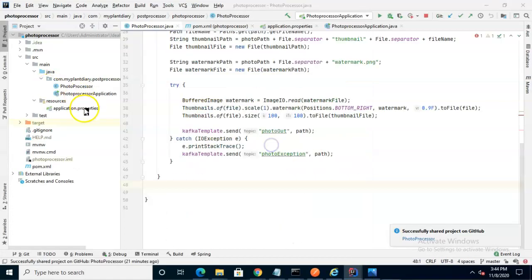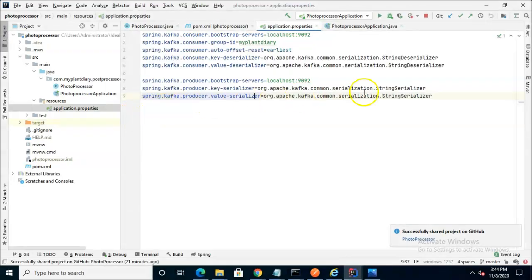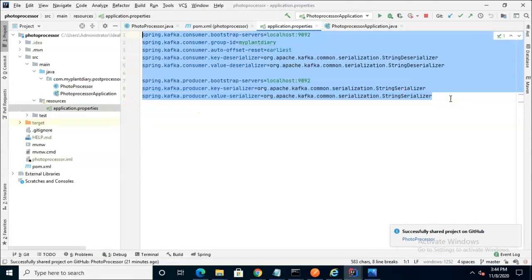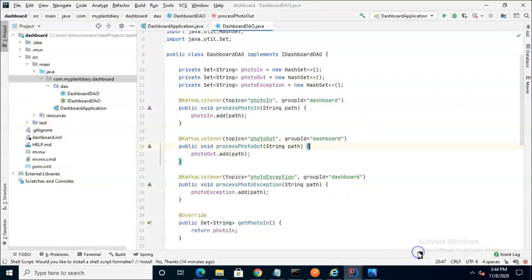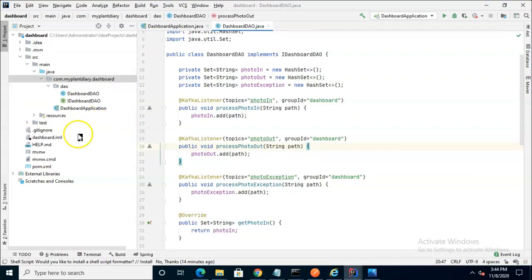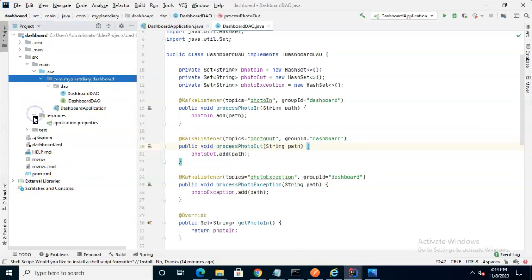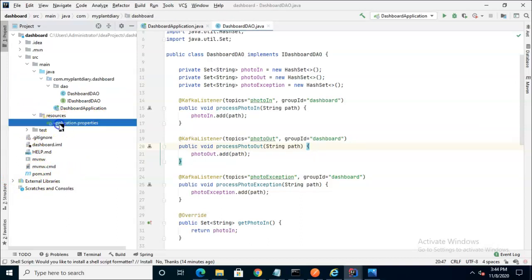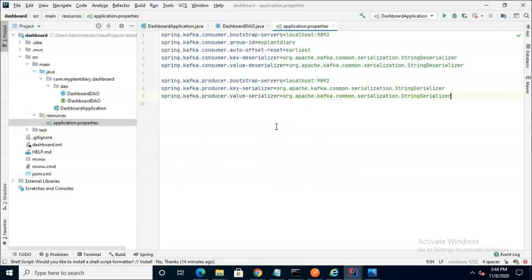Now remember that we have to say a few things in application.properties about Kafka. So I'm going to one of my other projects that's one of our microservice projects and I'm simply going to borrow some of that configuration so that I can put it in our application.properties in our new dashboard.